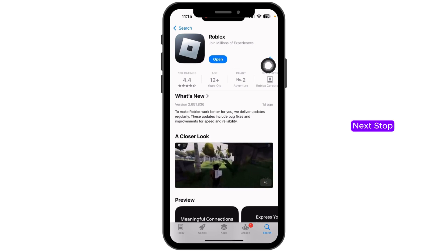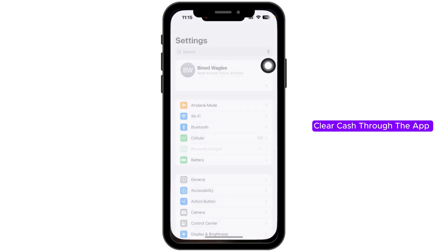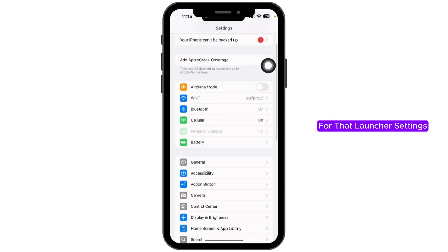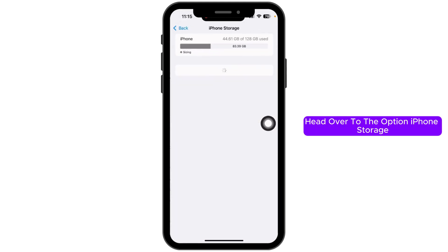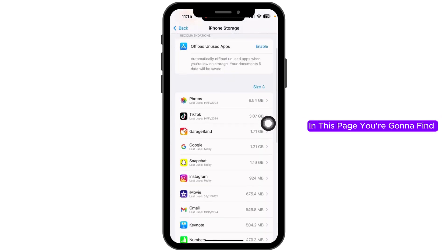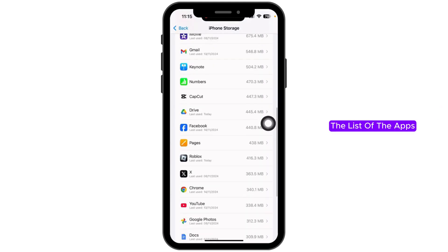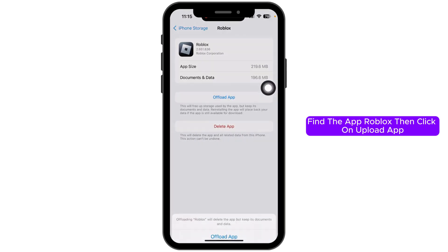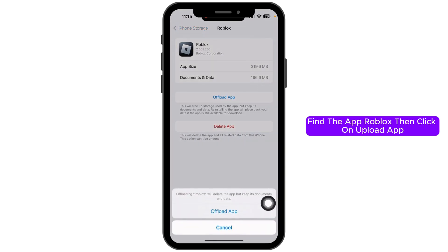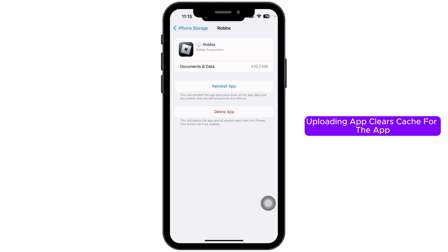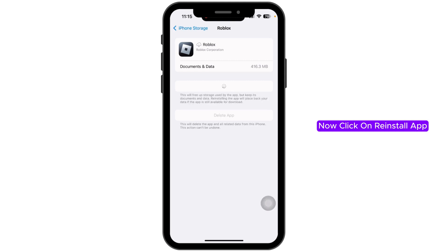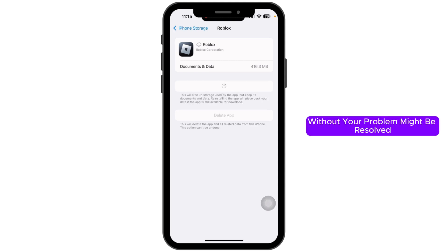Next, clear the cache for the app. Launch your Settings and navigate to General, then go to iPhone Storage. On this page you'll find a list of apps — find Roblox and click on it. Click on Offload App — offloading the app clears the cache. Now click on Reinstall App and your problem might be resolved.